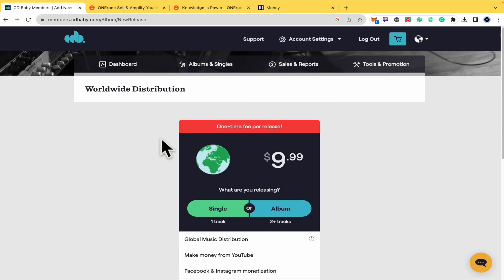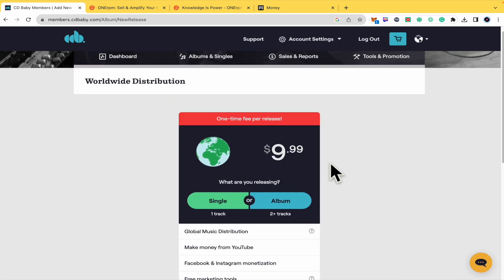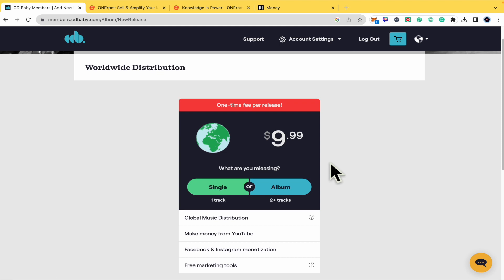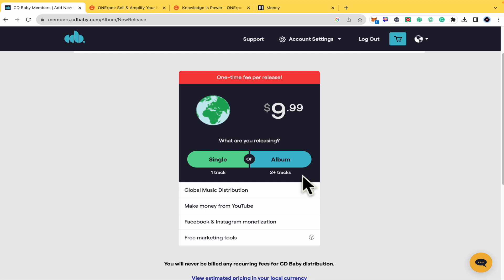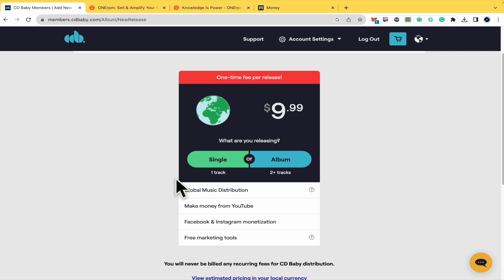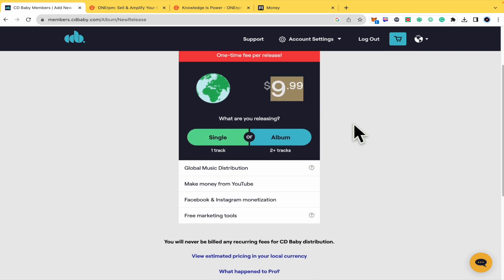First of all, you must pay in order to release your own music. For $10 this is the one-time fee per release. If you're releasing an album with two or more tracks, let's suppose 10, this is going to be your one-time fee, but even if you're just uploading one track it's going to be the same price. Be careful with that if you don't want to spend so much money.